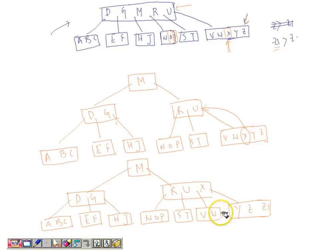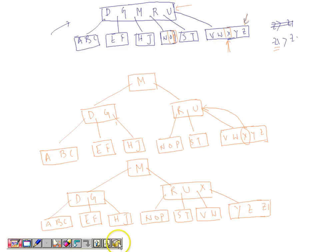In this way we can continue inserting more keys into the B-tree by splitting the corresponding node if it is full. Insertion is complete, and in the next video lecture we will understand how to delete a key from the B-tree.